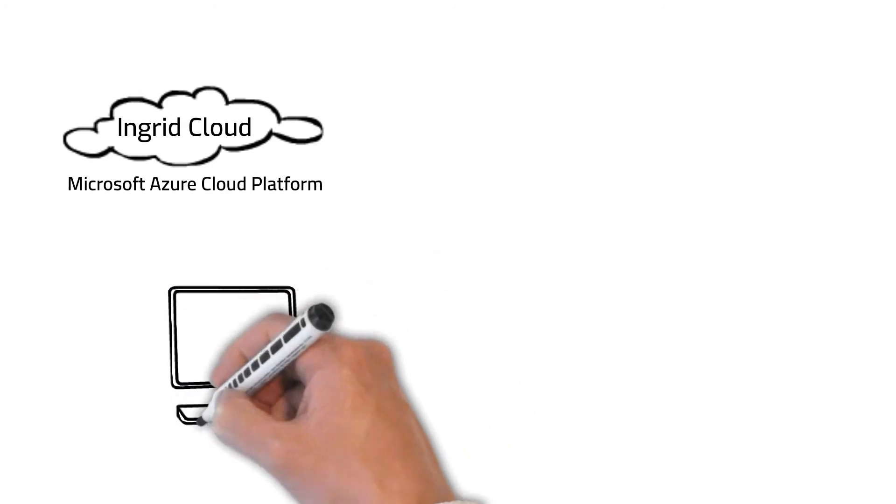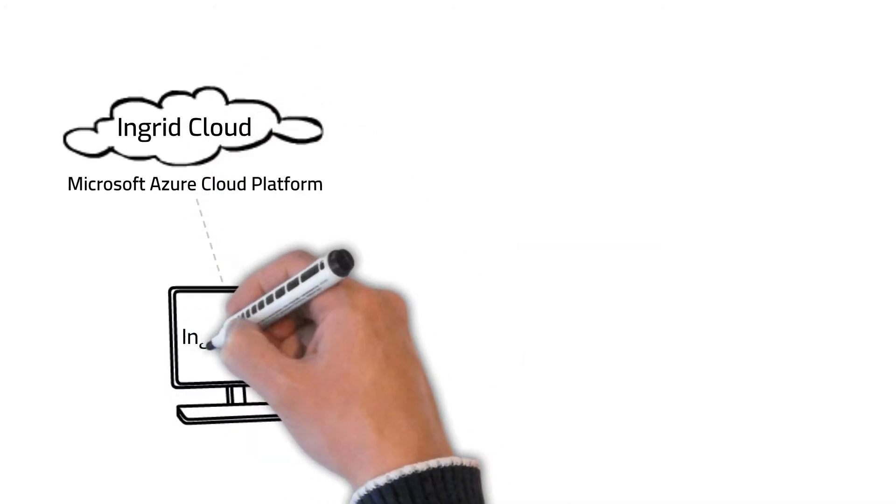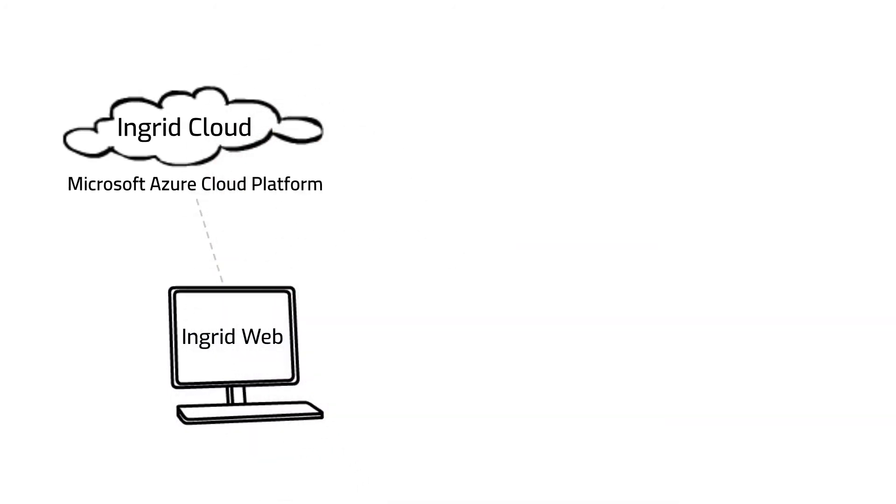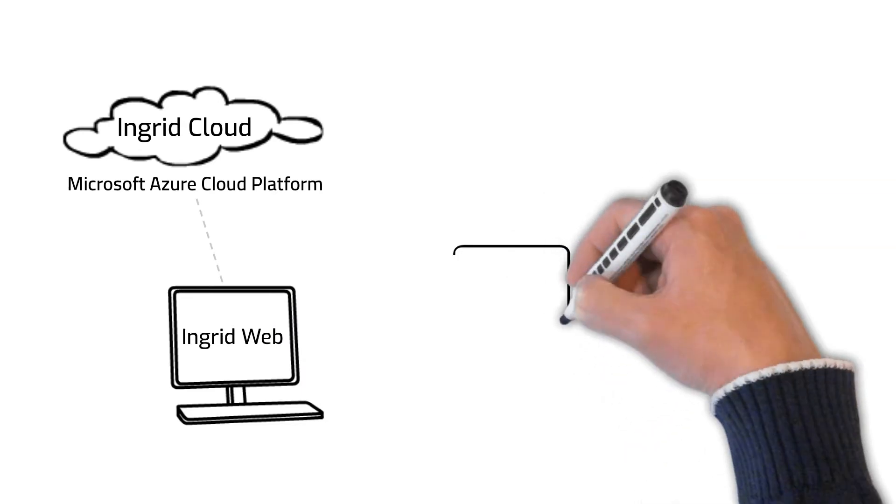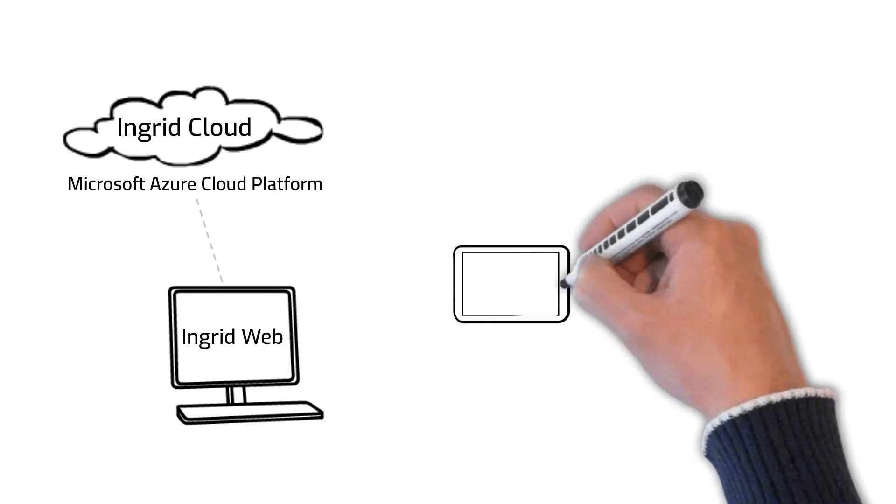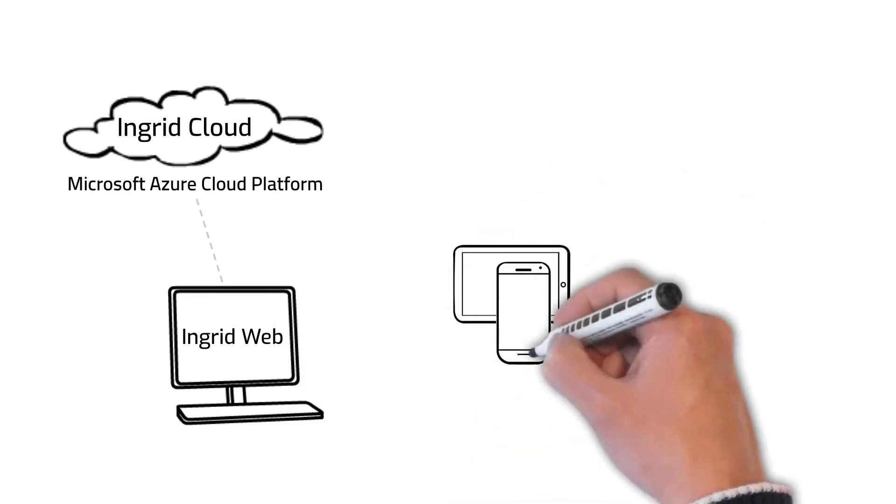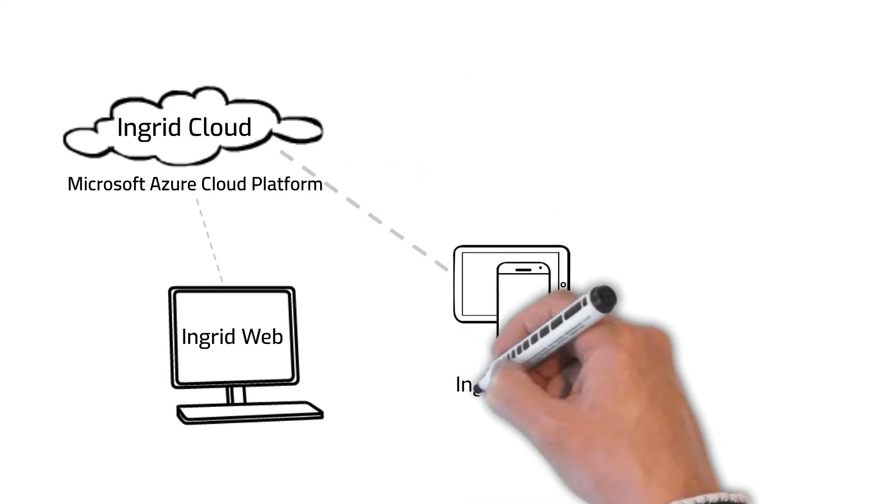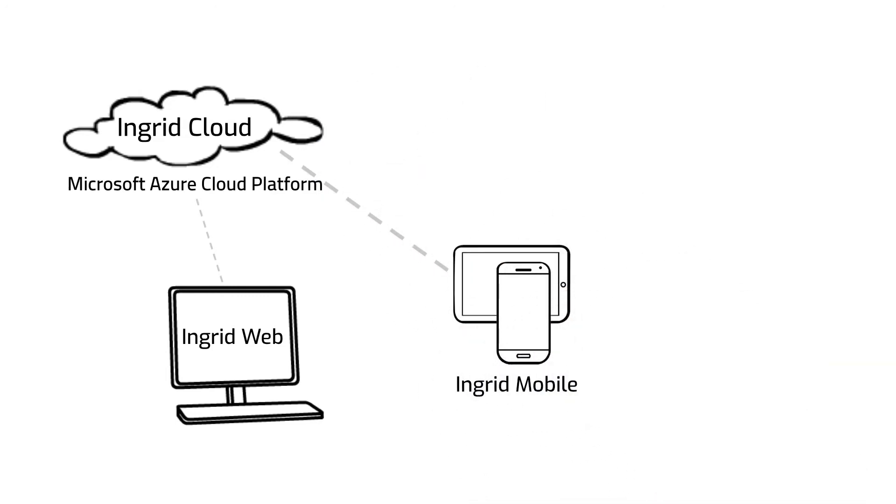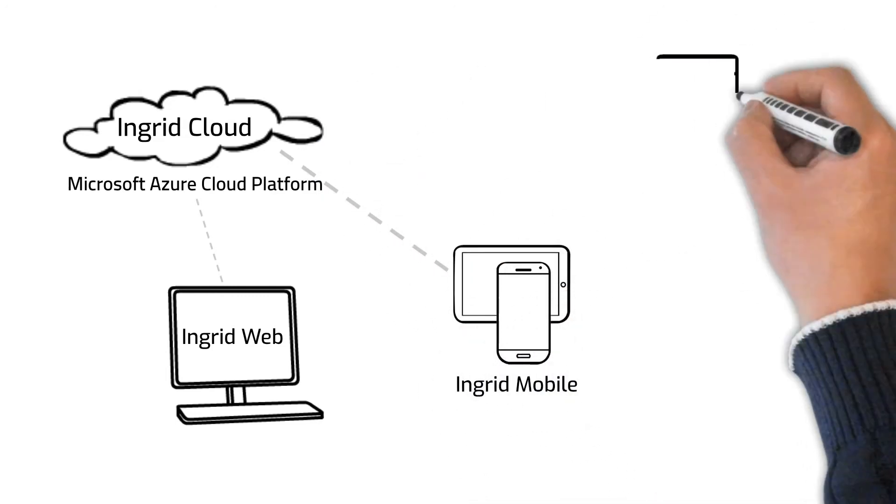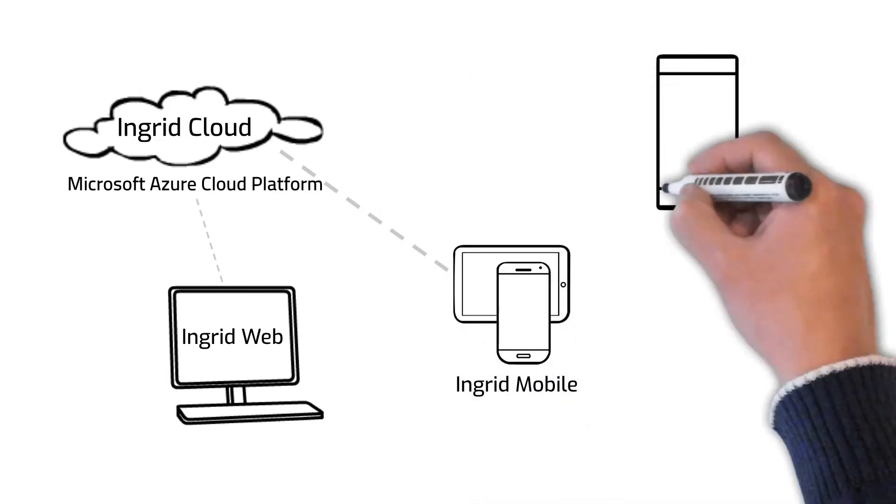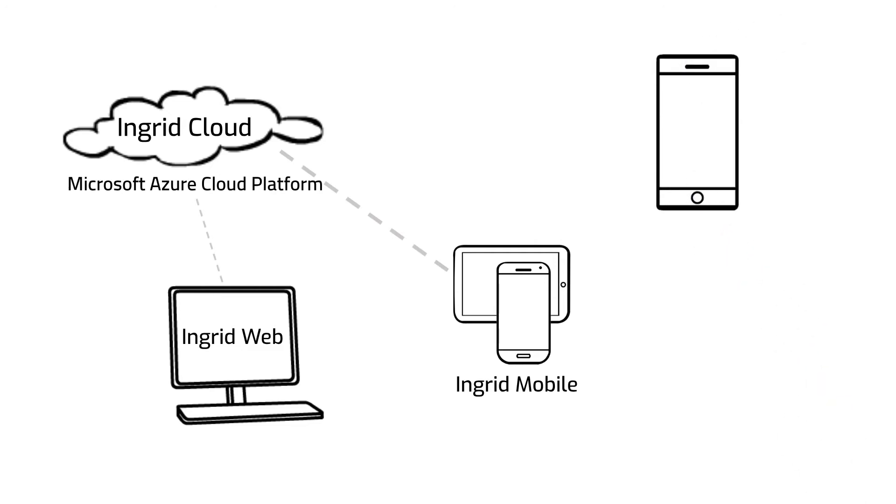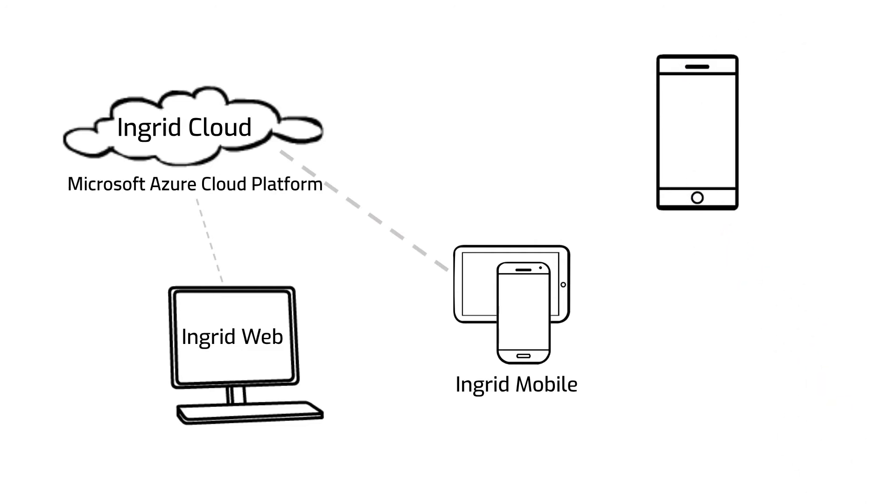We recognize that all businesses are unique and may have their own distinct challenges that simply cannot be addressed with standard off-the-shelf solutions. That's why we created the Ingrid Custom Business Modules, to address those unique challenges without having to reinvent the wheel.